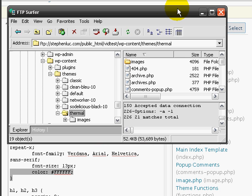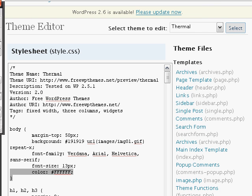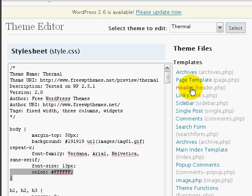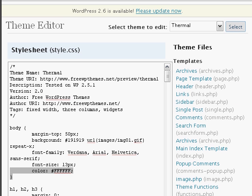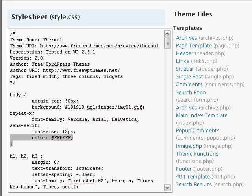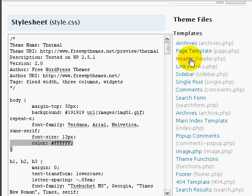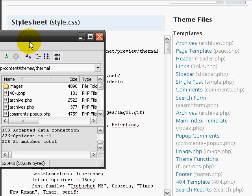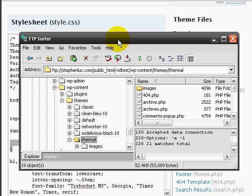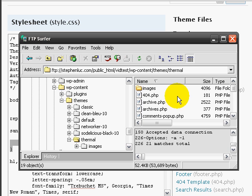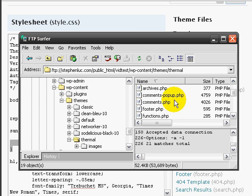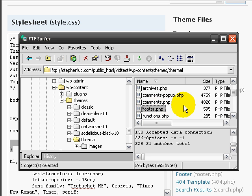Now, it depends on what files you want to edit. In this case, I just want to edit the header and the footer. So we see here, we see the header, which is header.php, and the footer, which is footer.php. So we'll go ahead and go to footer. You want to click on that.